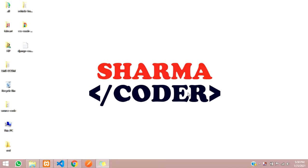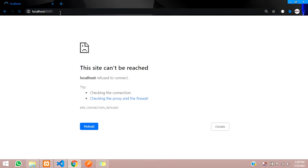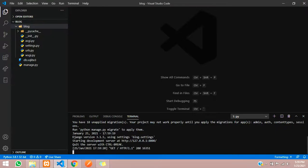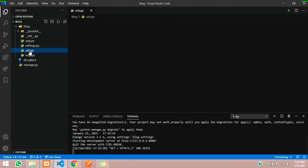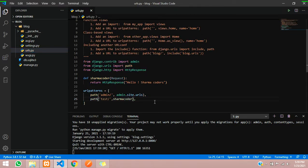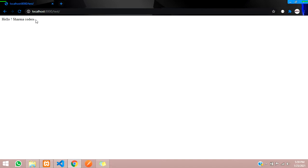Hey guys, welcome back. In this video we are going to see views and URLs in Django. Let's open the code and run the server with 'py manage.py runserver'. Open your browser at localhost:8000 and you'll get your output. In the previous video we had sent an HTTP response — in this video we're going to see how to render HTML pages and how to create URLs for particular sections.